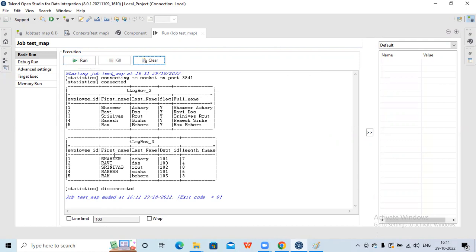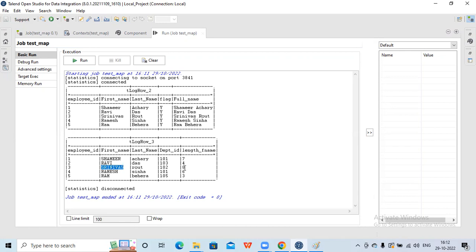Now you can see the first name has been changed to uppercase - this is the original data coming from the source but it got converted to uppercase. The last name got converted to lowercase. The derived 'length' column shows the character count of each first name: 'Samir' has a length of seven, 'Ravi' has four characters, and 'Srinivas' has eight characters. This is how we do the transformations.